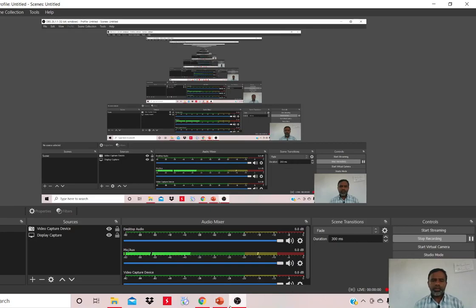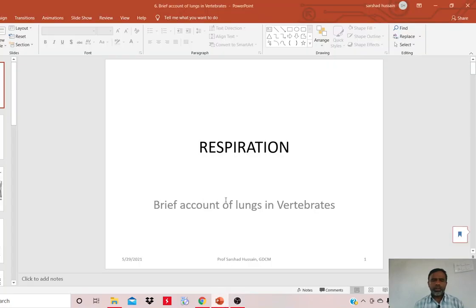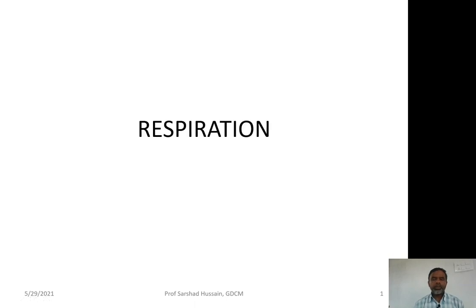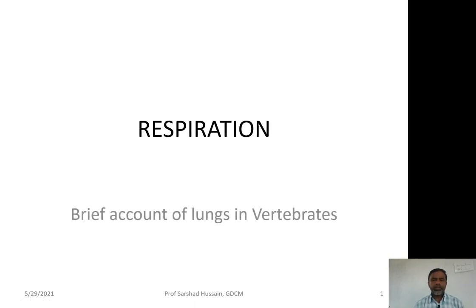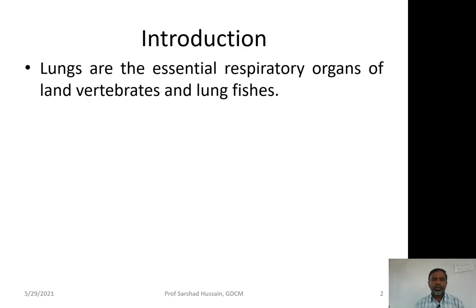In the previous lectures we discussed the comparative account of gills. Now it is the turn of the lungs. Gills were the essential respiratory organs of aquatic animals, whereas lungs are the essential respiratory organs of land vertebrates and some lungfishes.